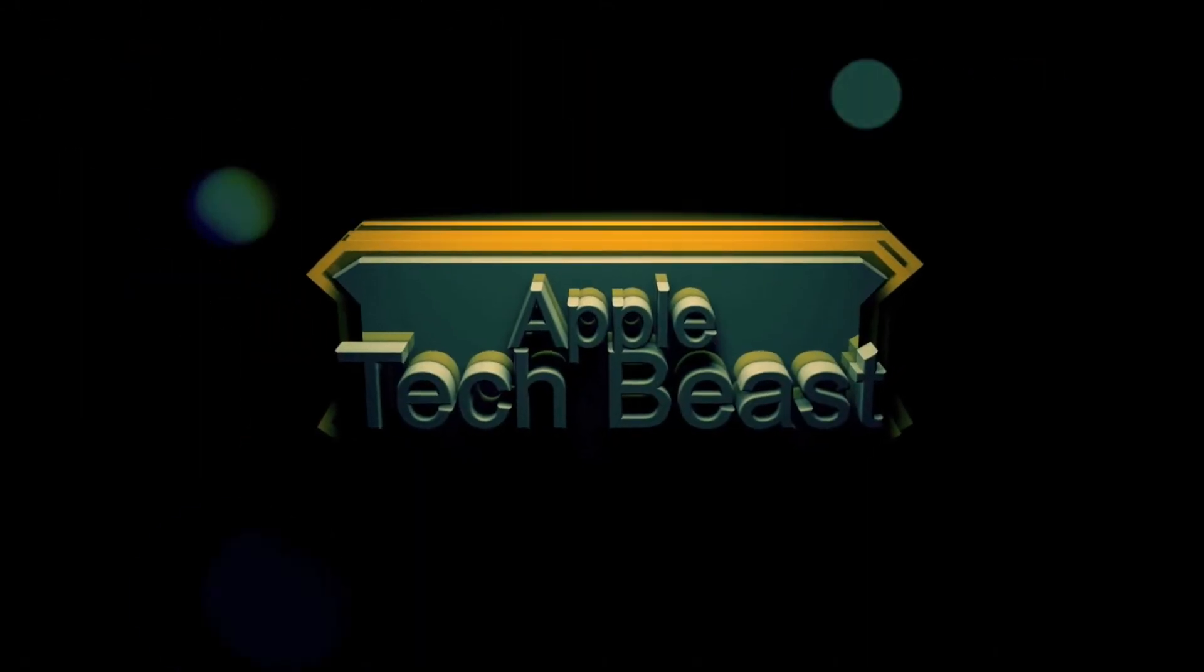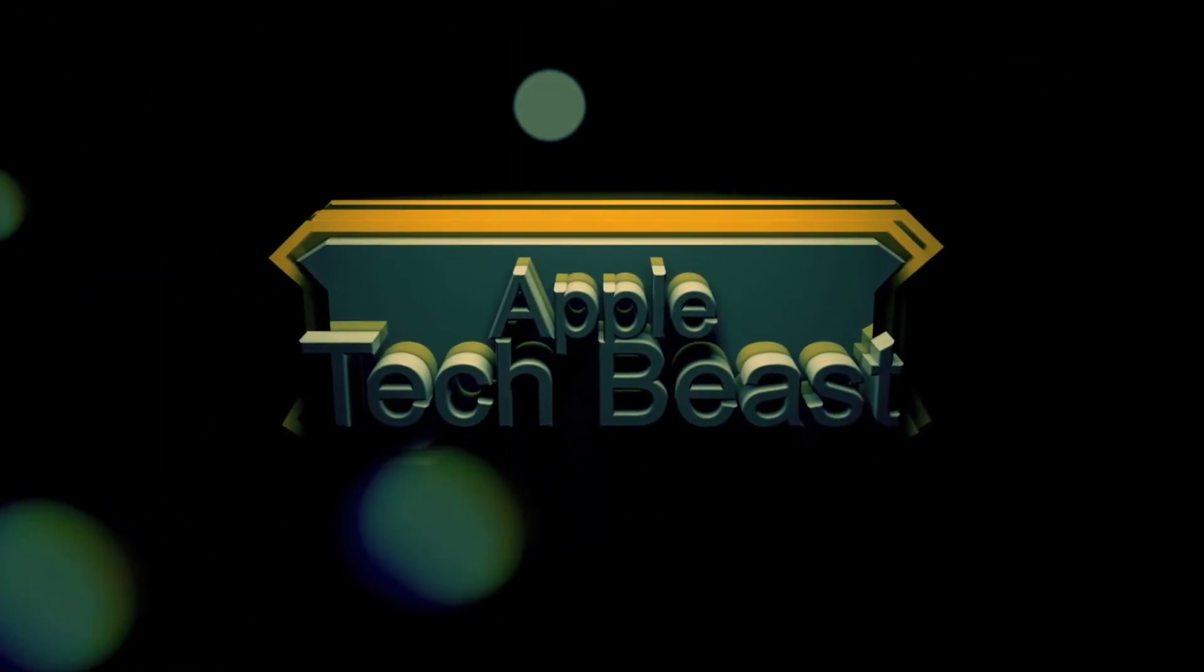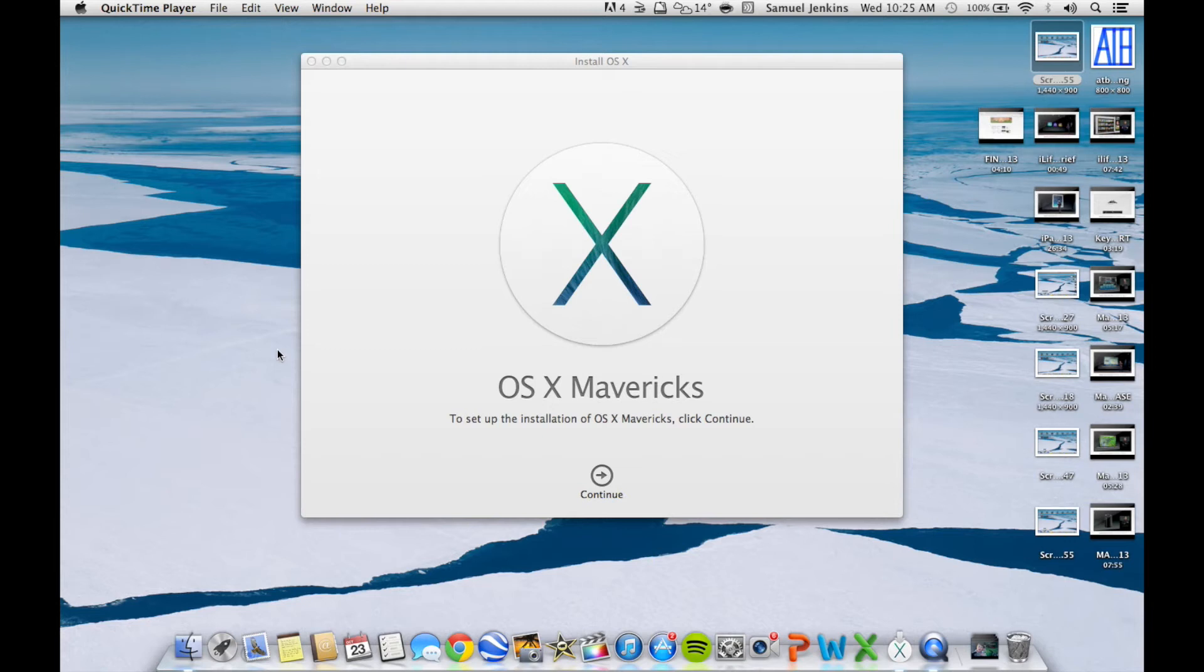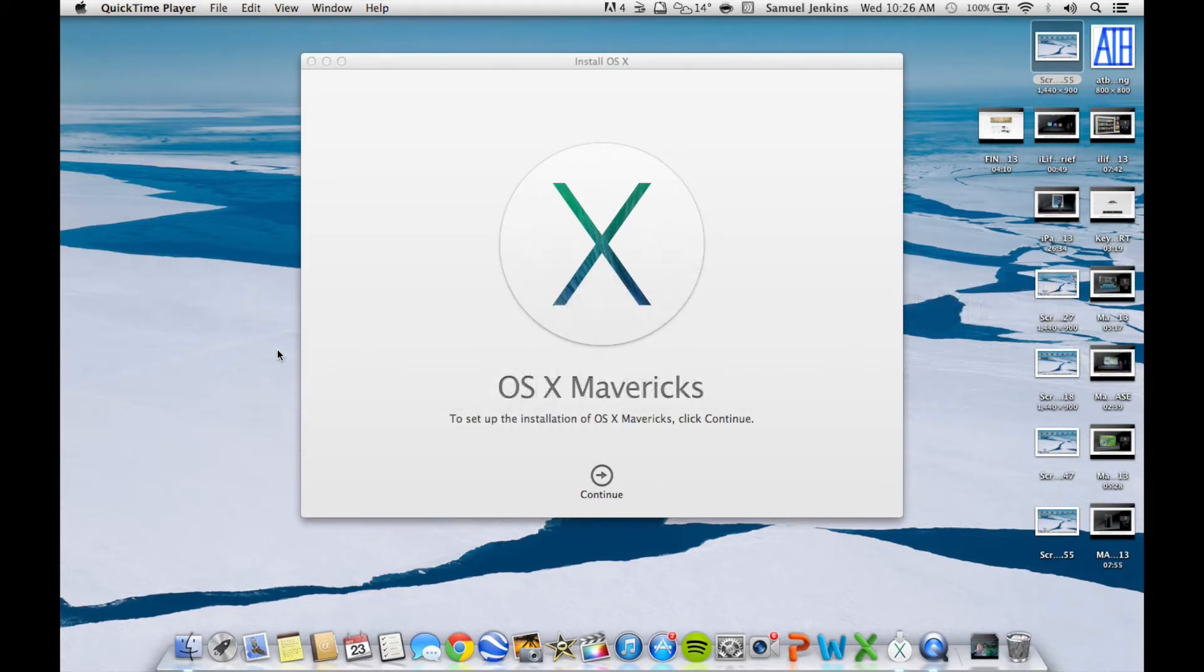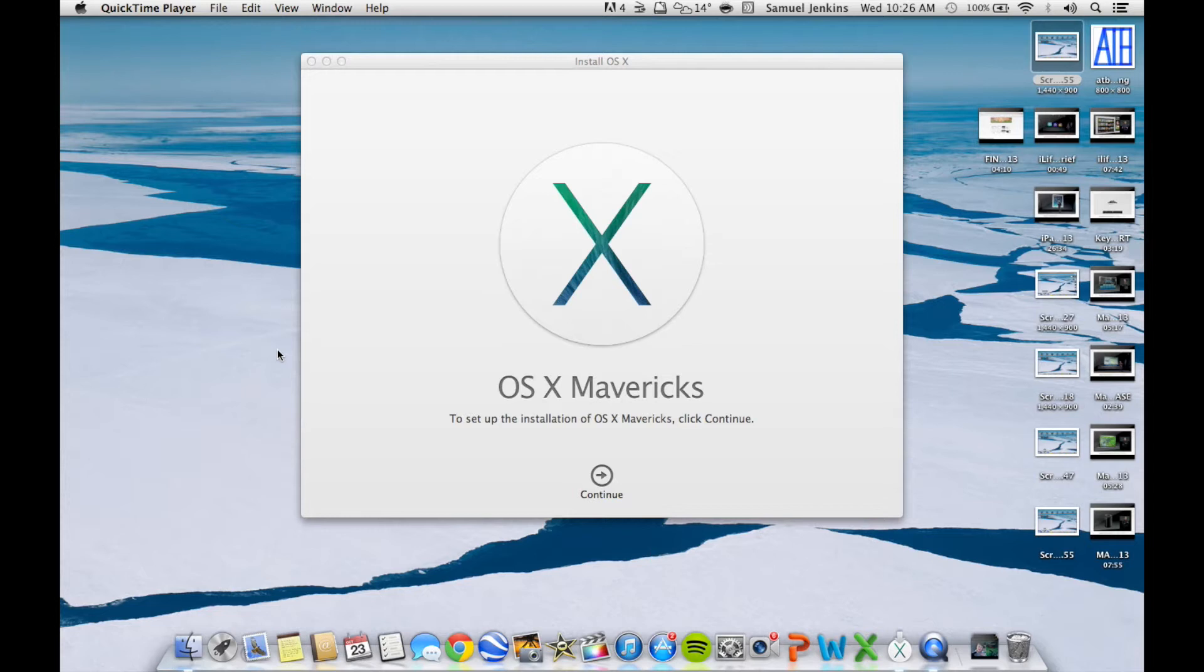You're watching Apple Tech Beast. This video is about how to install OS X Mavericks that was released yesterday in the keynote for October 22nd, 2013. Apple didn't actually give a release date for Mavericks, but they just released it in the keynote and said it was available today.